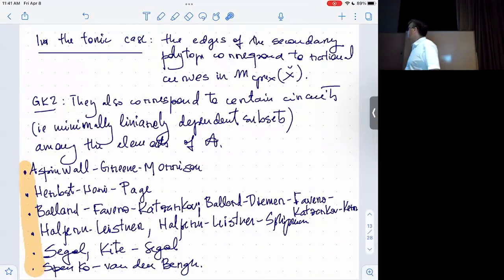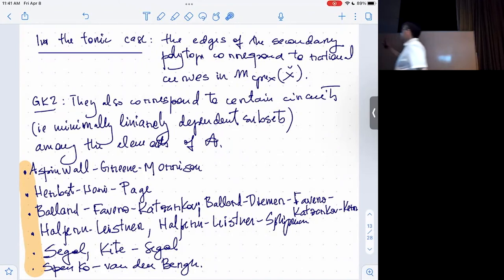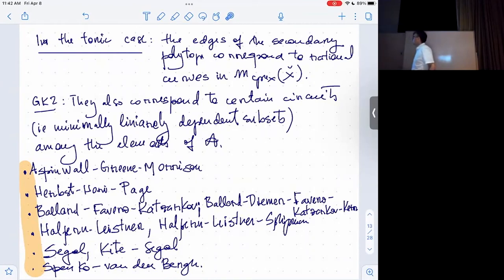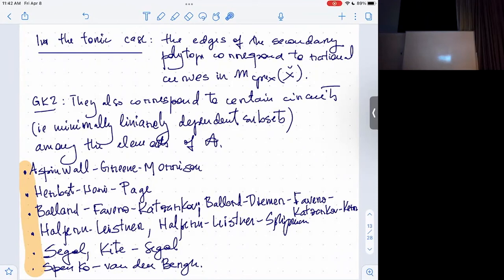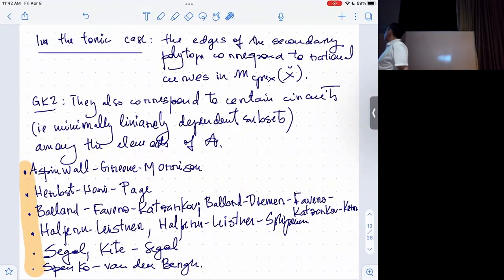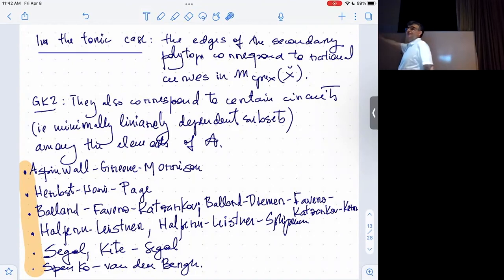There are lots of people to mention. This whole picture started with Aspinwall-Greene-Morrison in the toric context, starting earlier. Then this all goes to the story about windows by Herbst, Hori, and Page, then Ludmila and various groups — Halpern-Leisner — and there is a paper by Halpern-Leisner and Shipman dealing with this. More recently, the last two or three years: Segal and a PhD student of his. Related to this, in the special case of what's called the quasi-symmetric case, Špenko and Van den Bergh proposed what they call the categorification of the GKZ system.